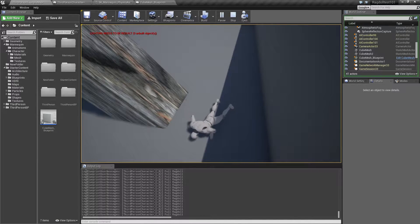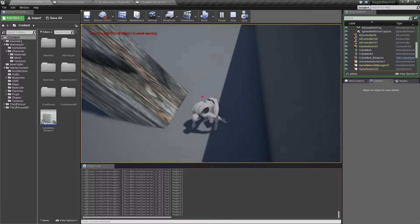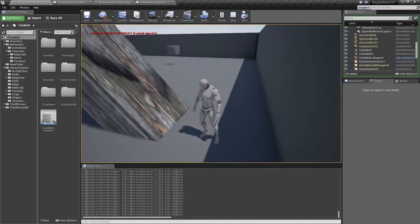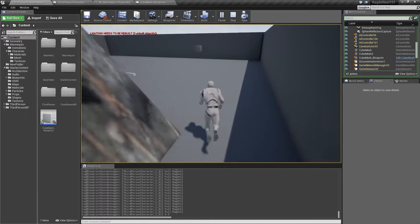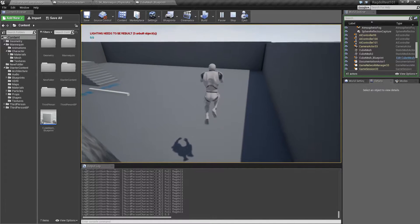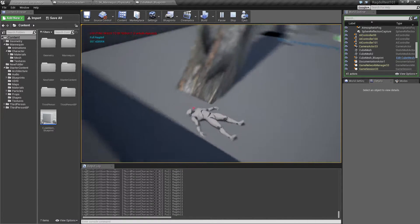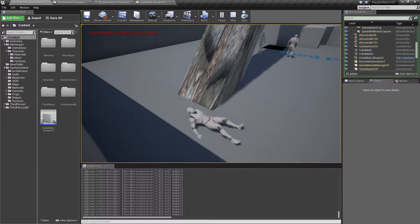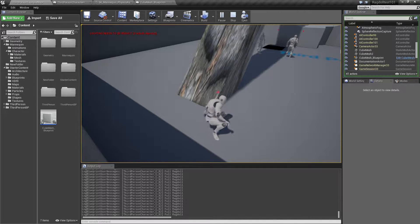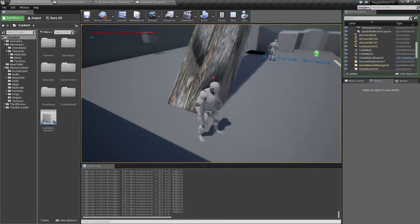If we press a key, we can ask him to get up again, and if we land on our back, he can also get up from the back.